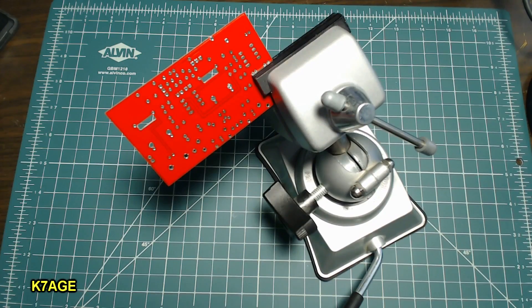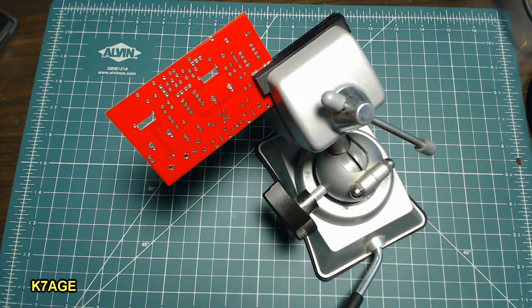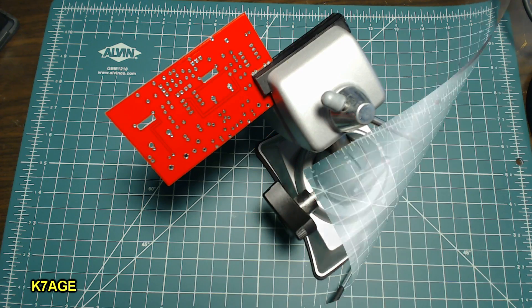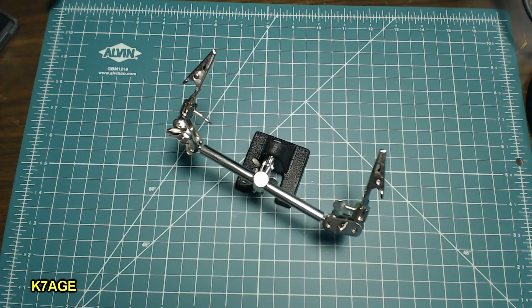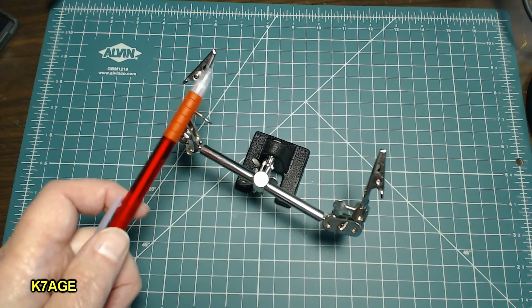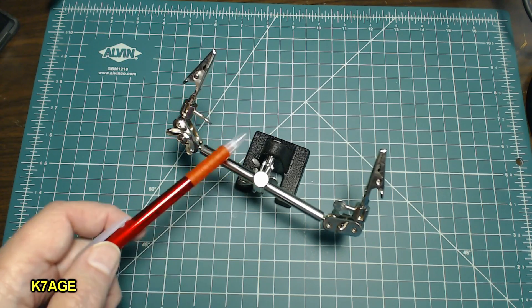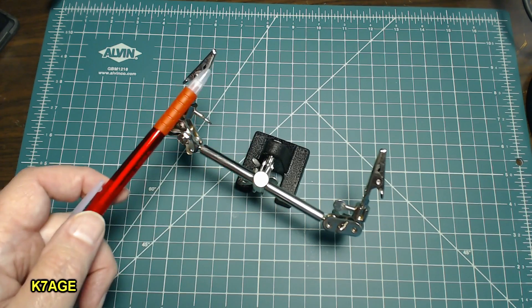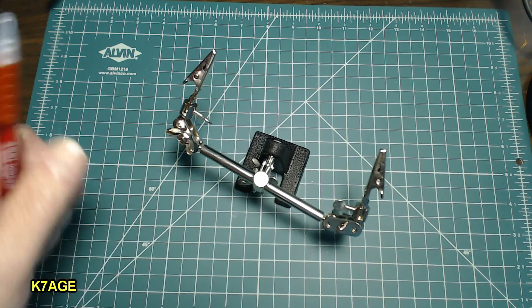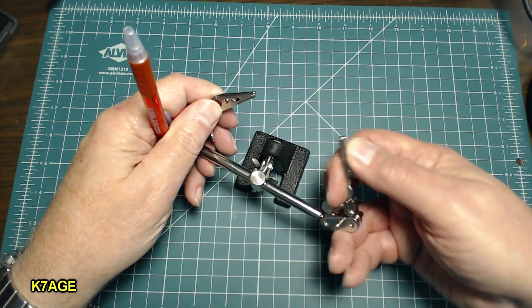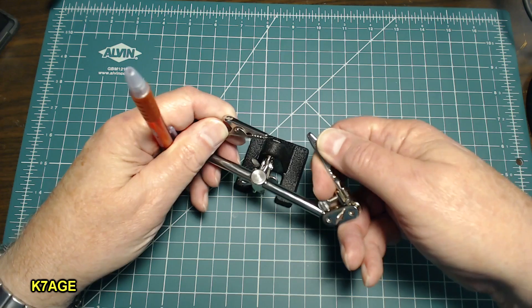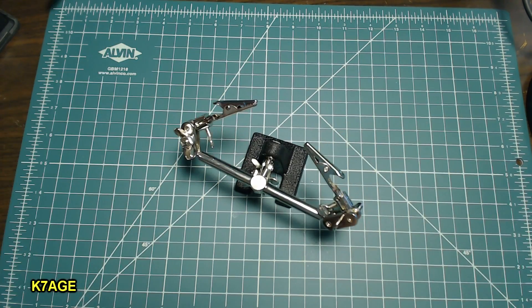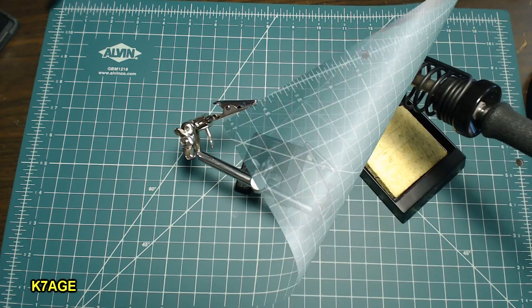A small adjustable vise is useful to hold the circuit board while you solder. This is called a third hand device. It's just a little simple thing with a couple alligator clips that you can adjust and this is real handy to have to hold things when you need a third hand.